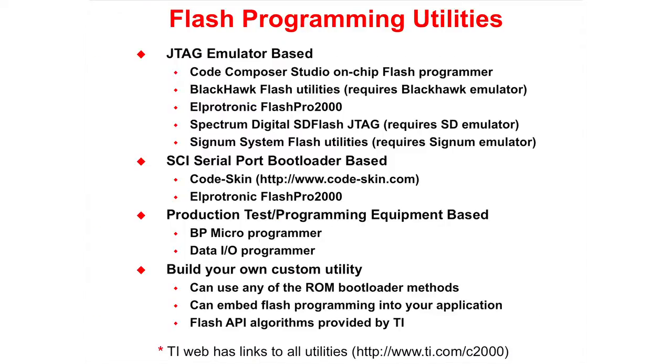There is a wide variety of flash programming utilities available including JTAG emulator based, SCI serial port bootloader based, production test programming equipment based, and building your own custom utilities with flash API algorithms provided by TI.